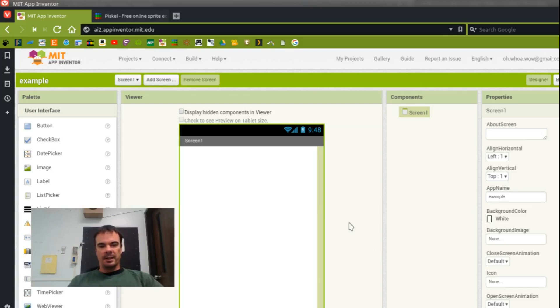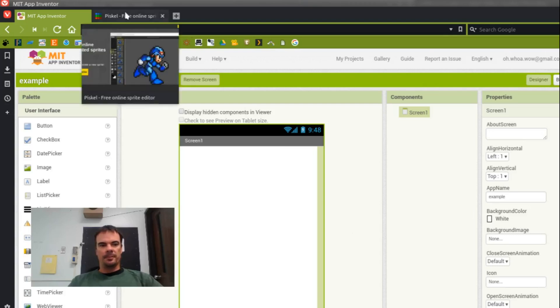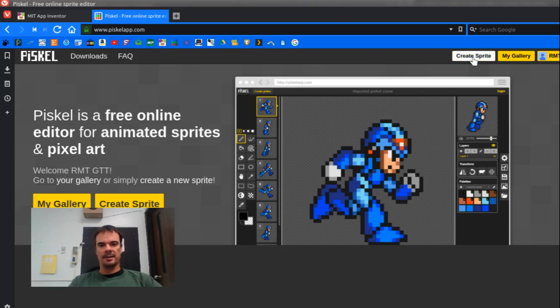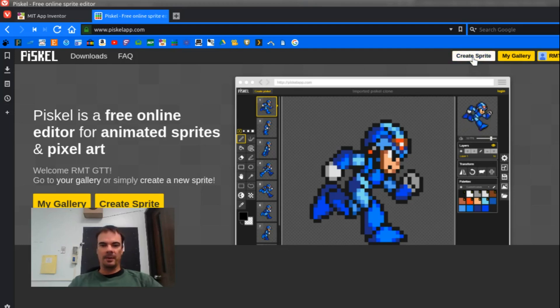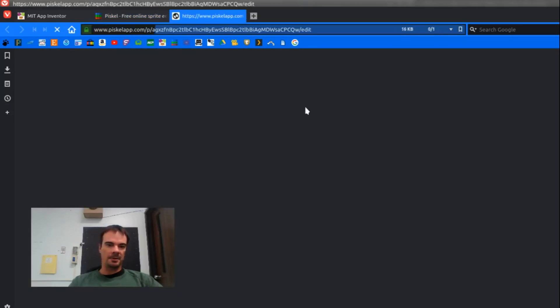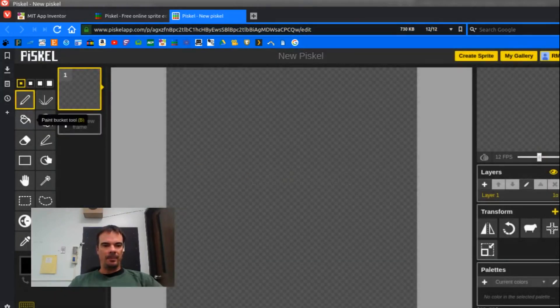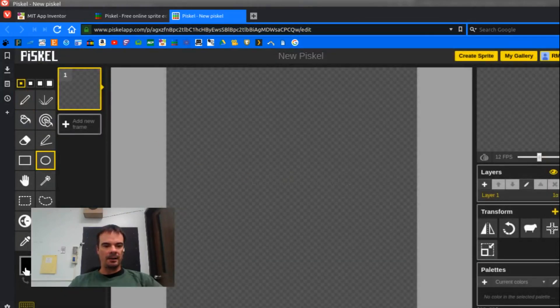I'm going to show you how to do this with PiscoApp, which is a free online site that allows us to create sprites and other things really easily. So I went to PiscoApp, create sprite, and I think we're going to make a Pac-Man character here.